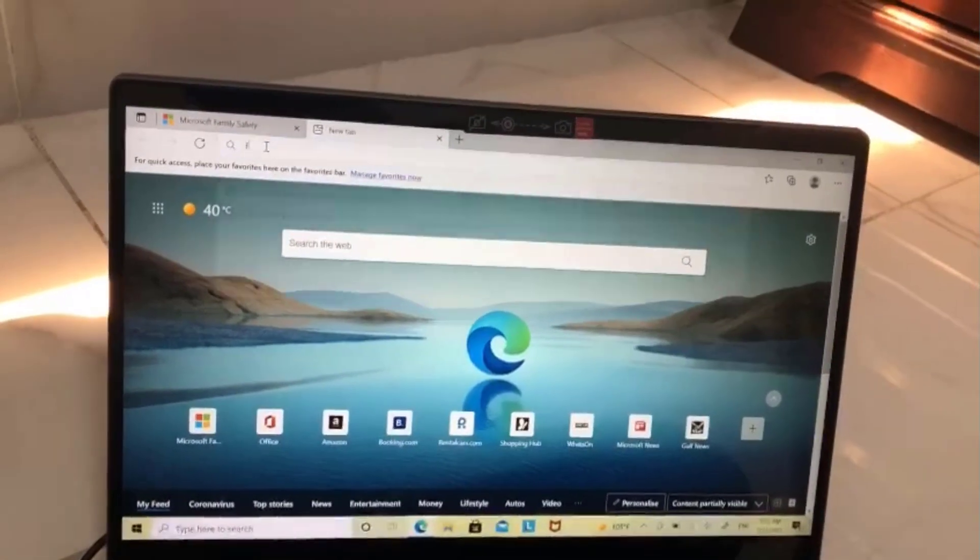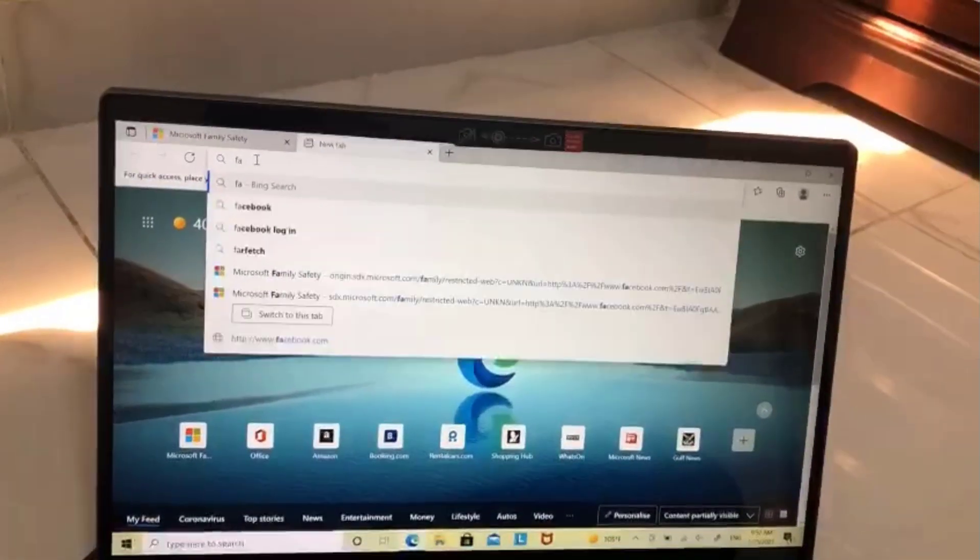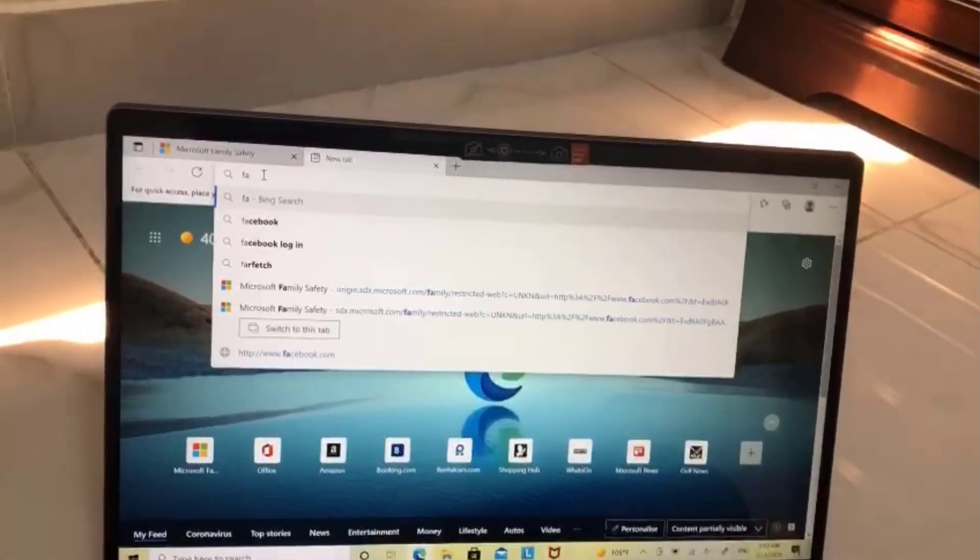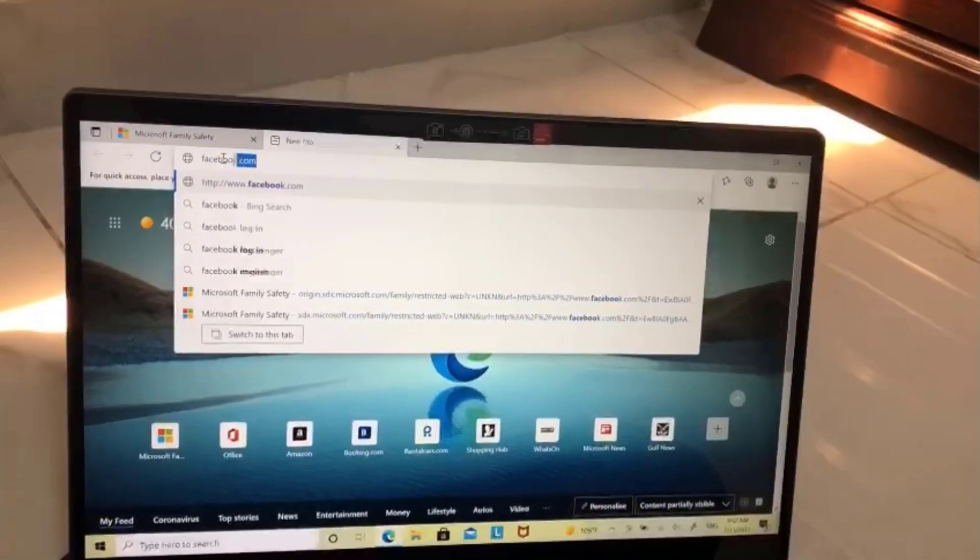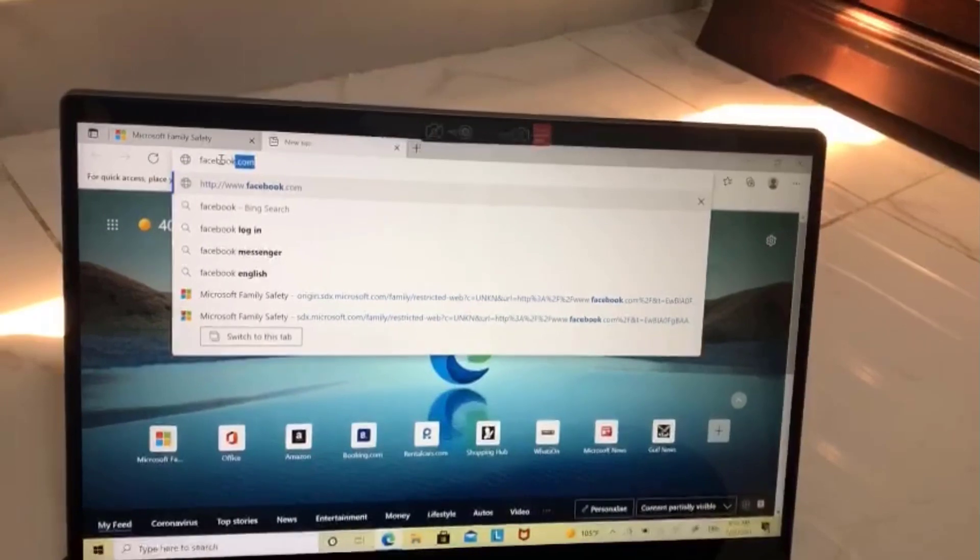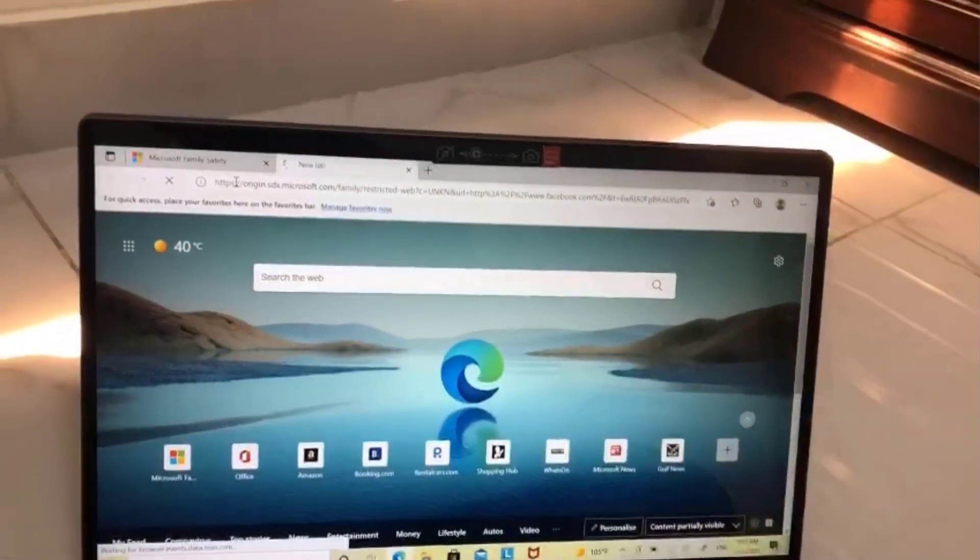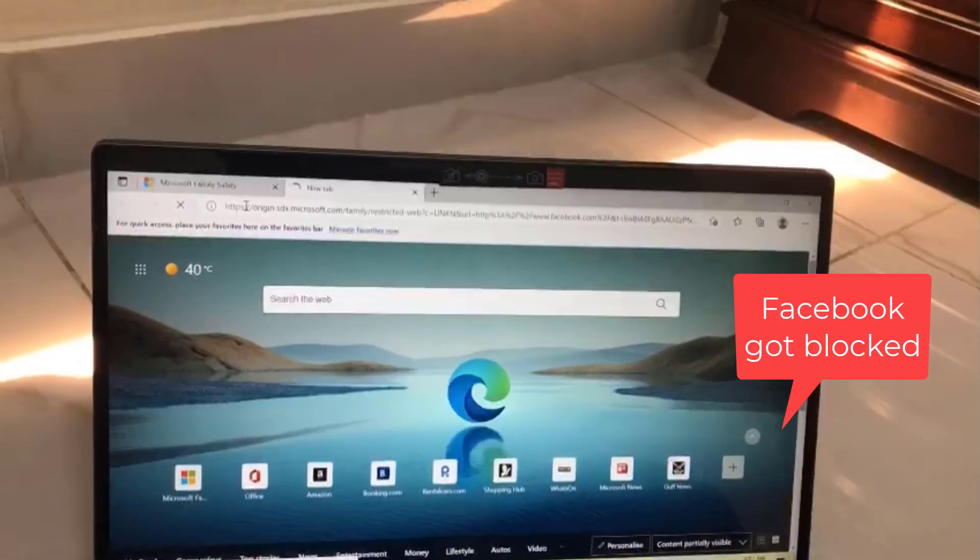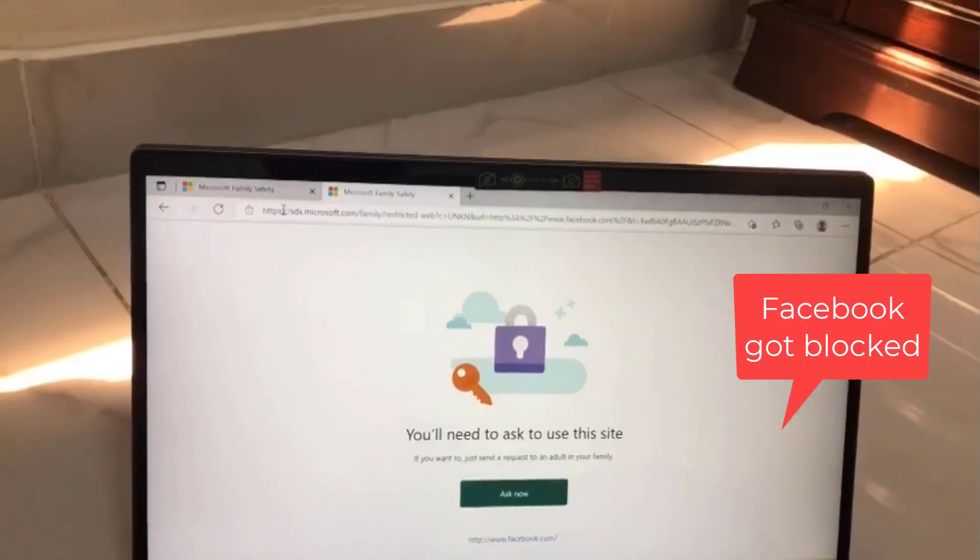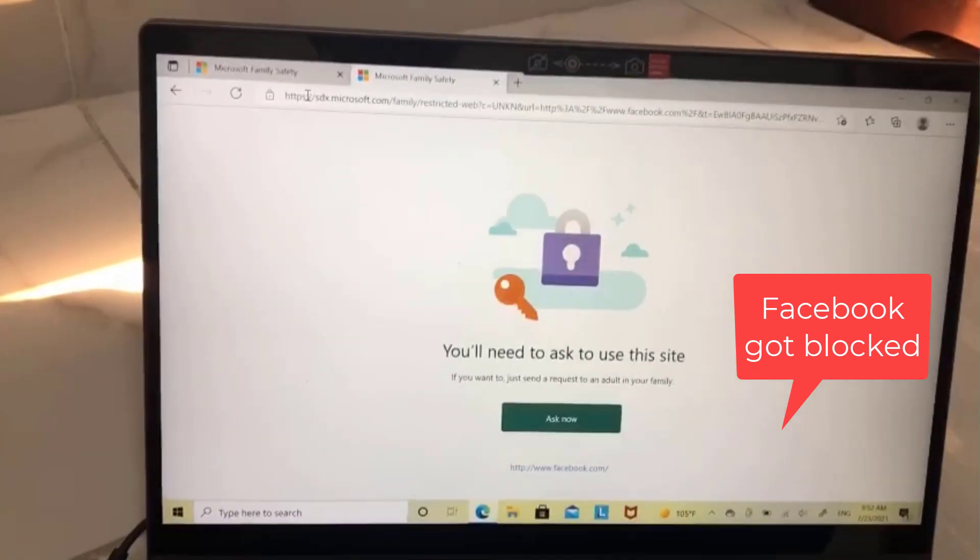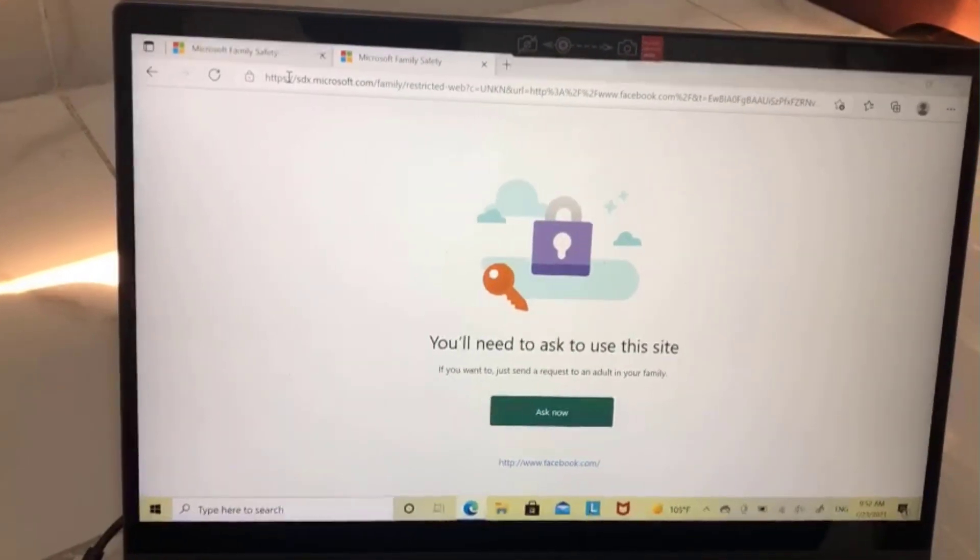Once you get into the welcome screen, open microsoft edge browser then try to login with Facebook. See, the Facebook is successfully got blocked.